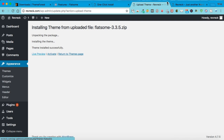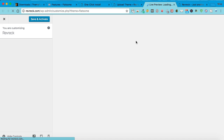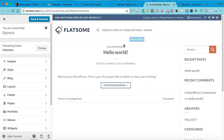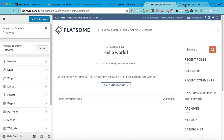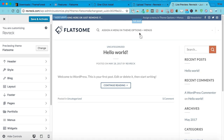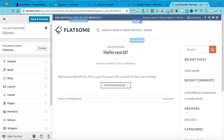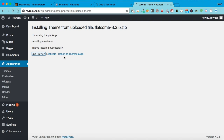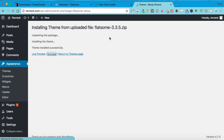There you go — it shows a live preview. It's pretty basic right now, but it changed from the generic theme to this. You can tweak all this stuff. Now the easiest thing is to activate it, and then it's going to take you to this next screen.